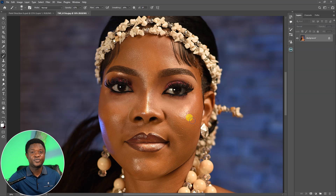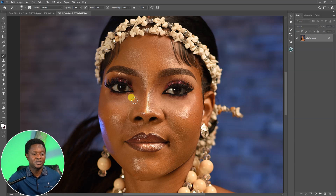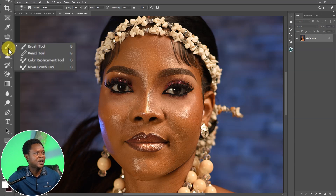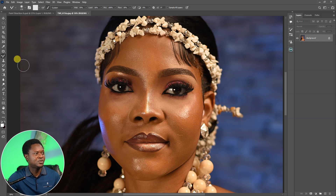So the first thing we are going to be checking when using the Mixer Brush for frequency separation is the brush settings. If you click on the brush icon, then you navigate to the bottom, this is where the Mixer Brush is, then you select the Mixer Brush.